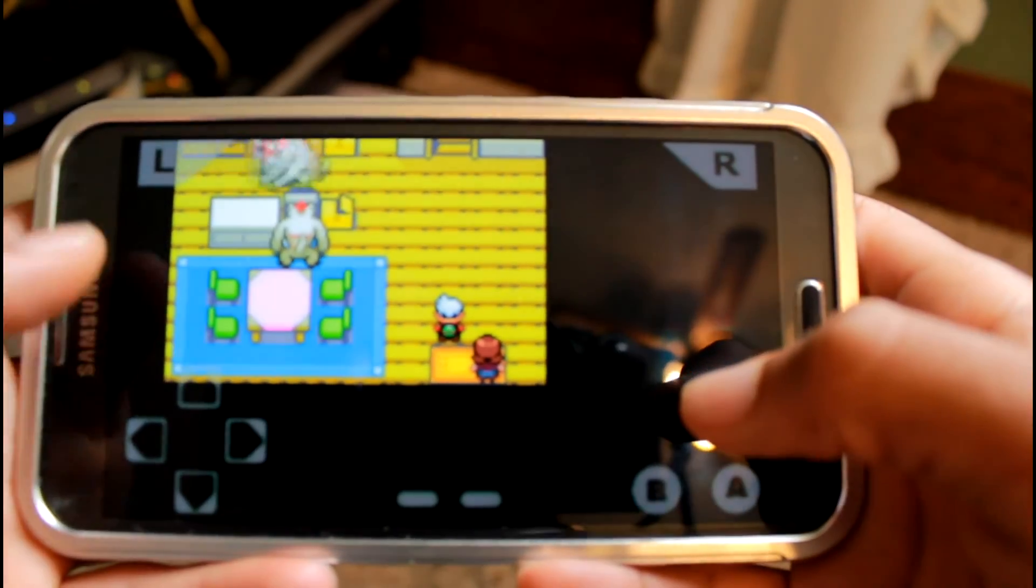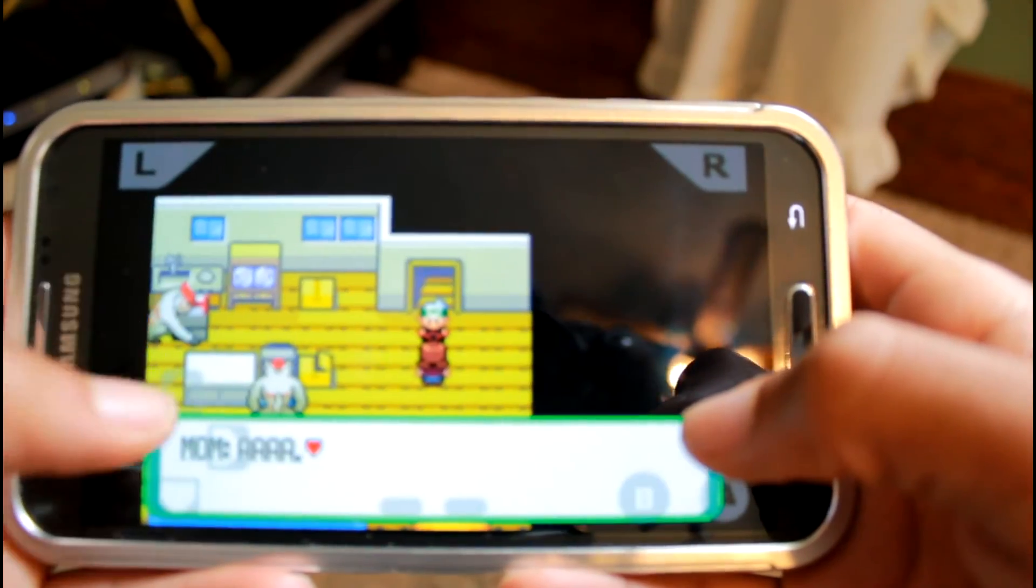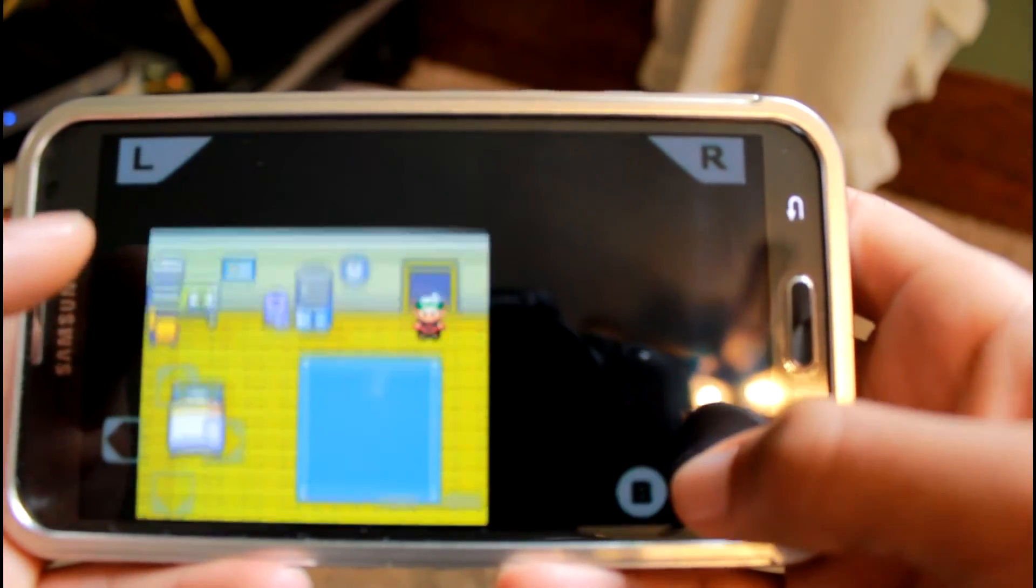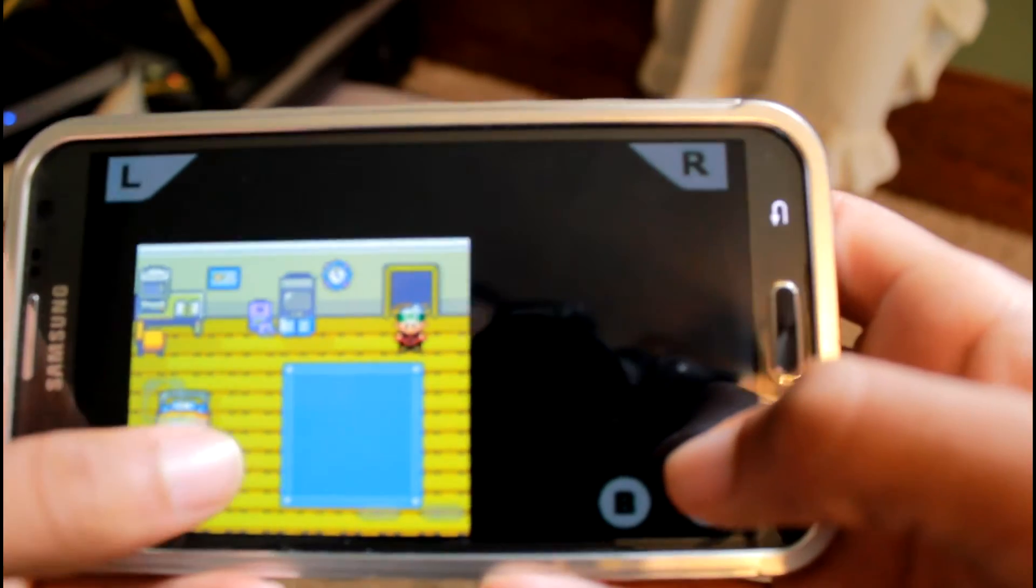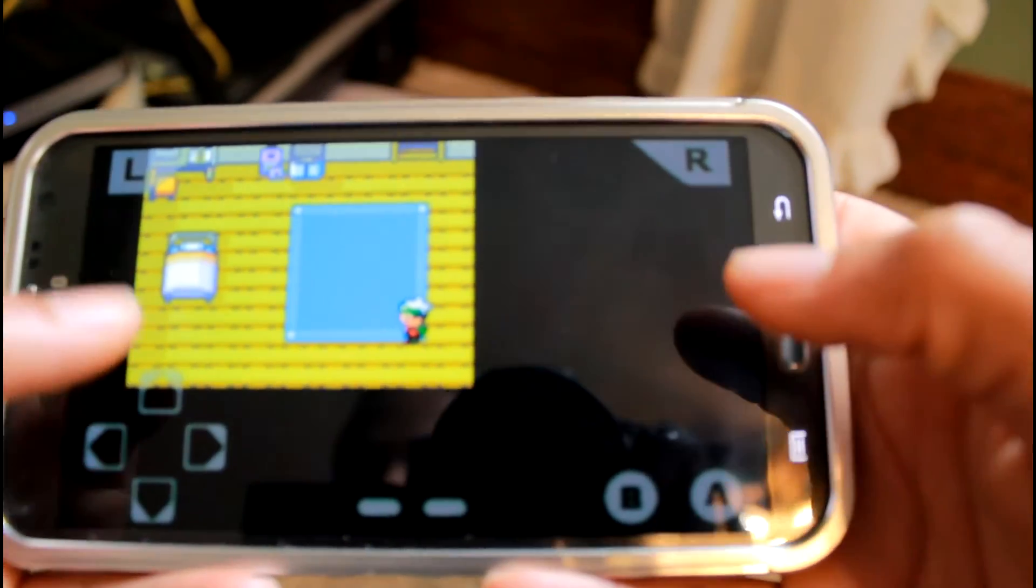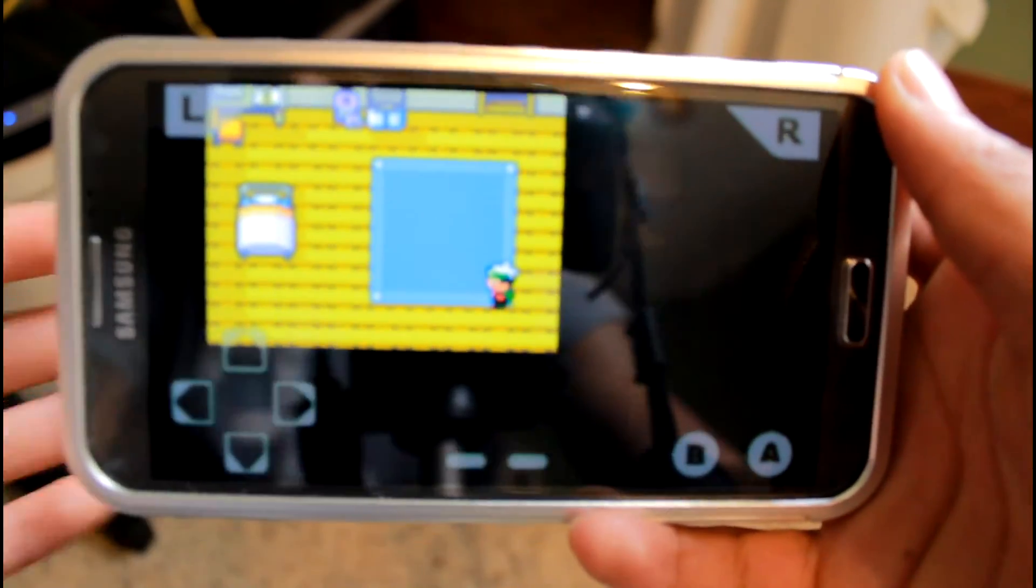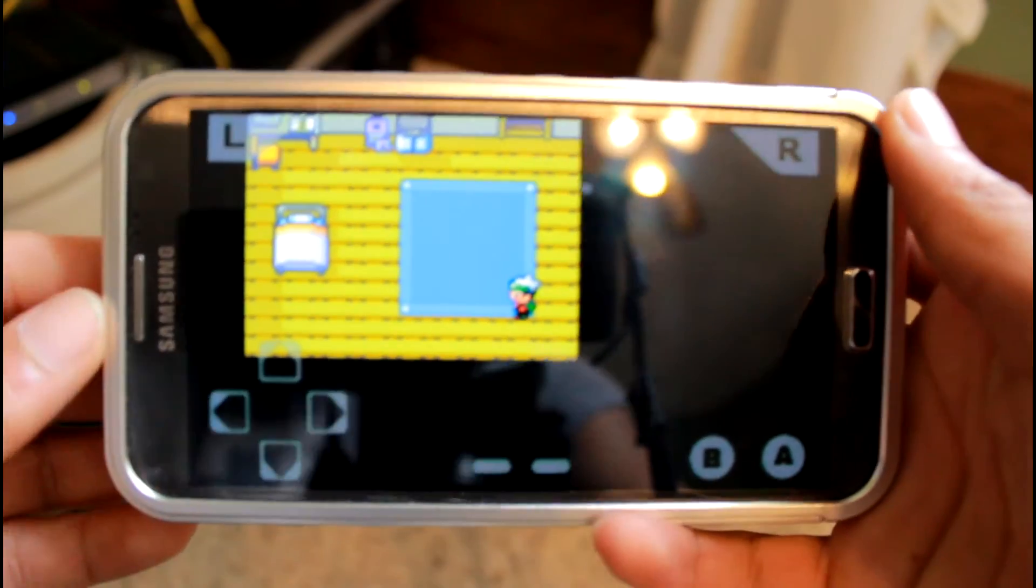There's also a bunch of other different Game Boy and Nintendo 64 emulators, and I already have videos on that, so be sure to check those out on my channel.